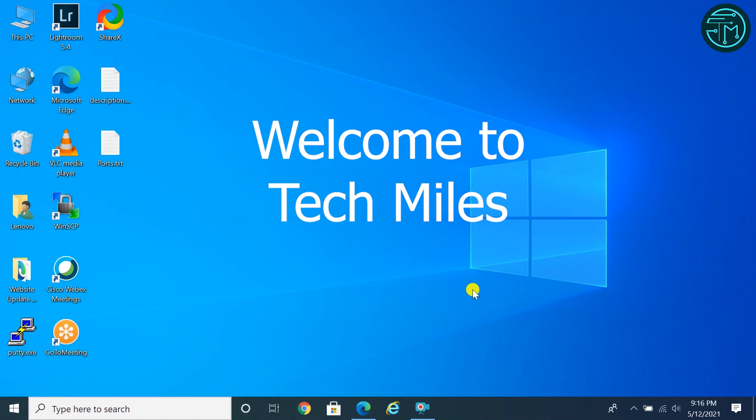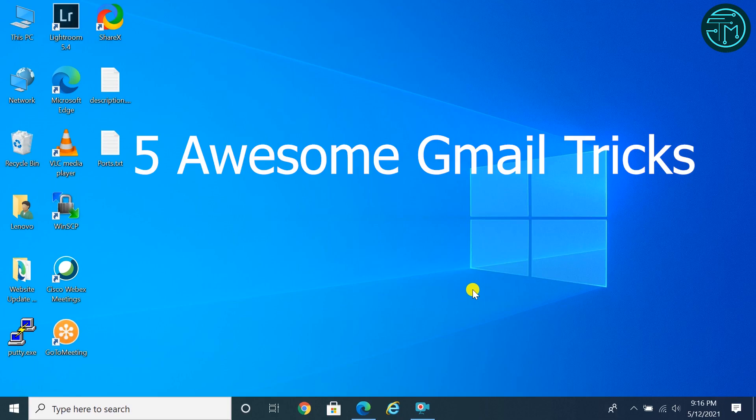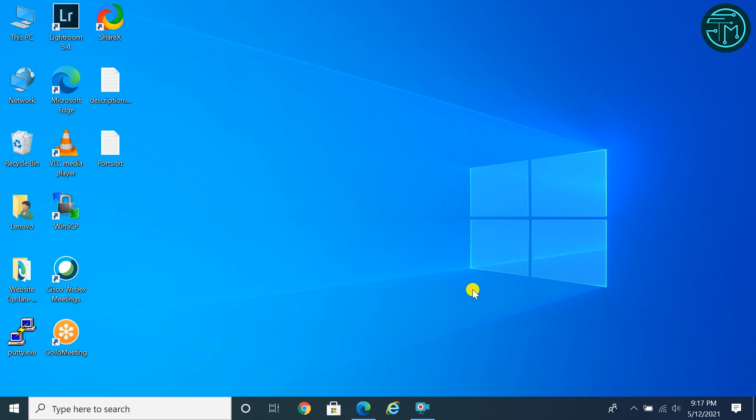Hello everyone, welcome to Tech Miles. Today I'm going to share 5 awesome Gmail features. Everyone should know about these features.